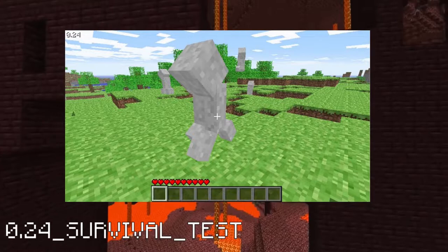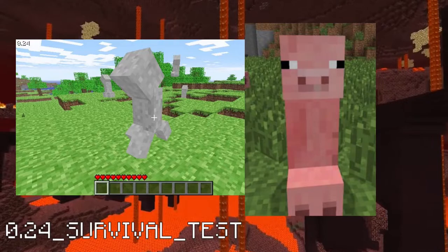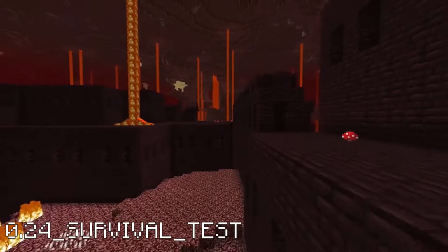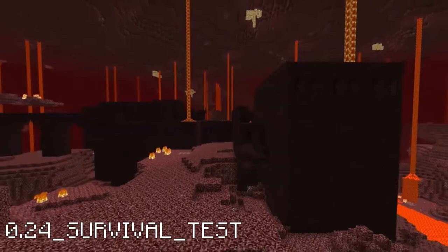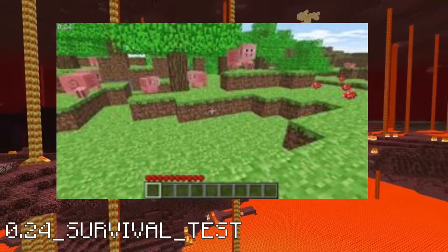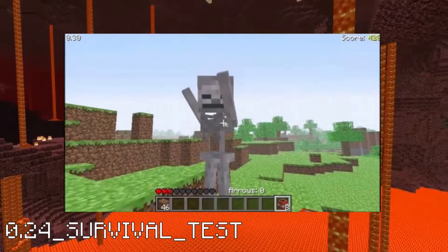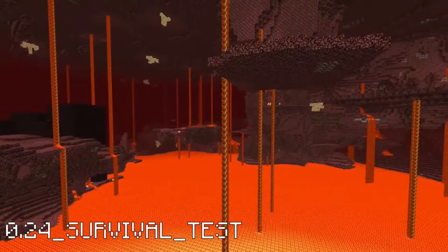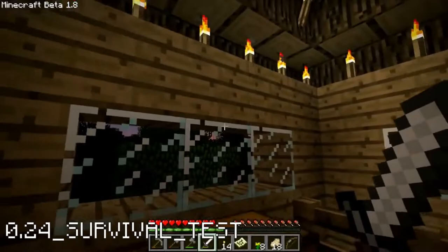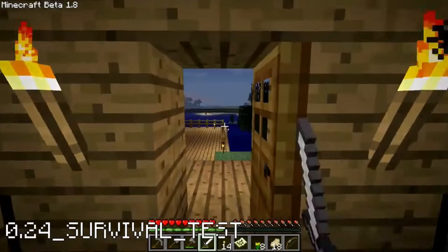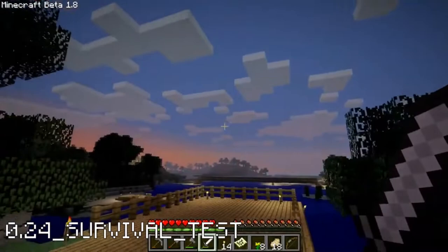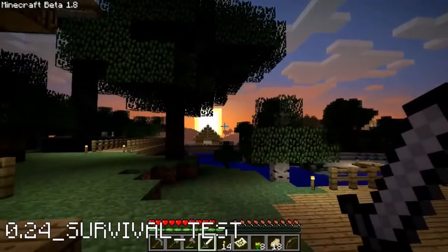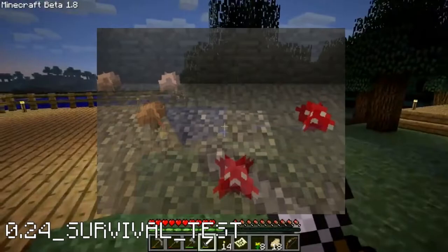Speaking of mobs, there are some in this version. First are creepers, and as a lot of you probably know they were created accidentally when Notch tried adding pigs — you can clearly tell which parts of the creeper are supposed to be which parts of the pig. The creeper would explode on death and attack the player as a zombie would; their melee attacks dealt 1-3 hearts of damage and their explosion dealt 6 hearts. Besides the glitched pigs, actual pigs were also added as the first passive mobs. Skeletons dealt half a heart to 3 hearts of damage, and zombies dealt half a heart to 3.5 hearts of damage.